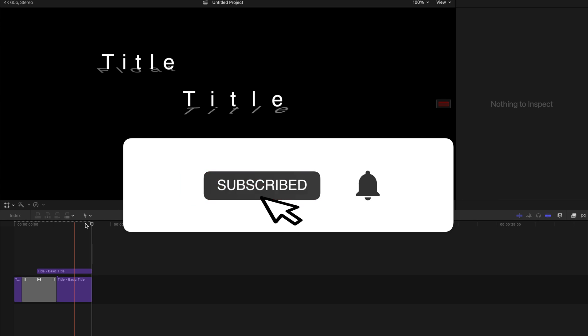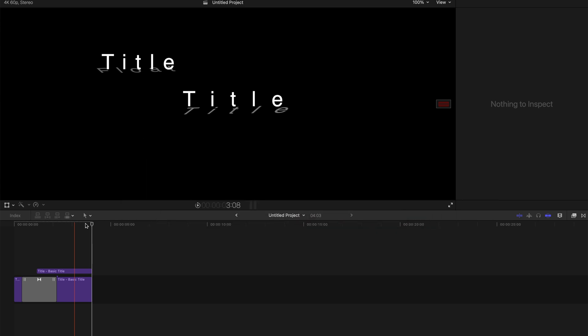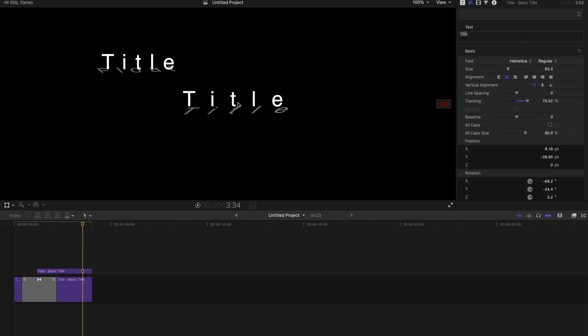Hello people, welcome back. Today I'm going to show you how to do this very simple floating kind of text effect in Final Cut Pro 10.